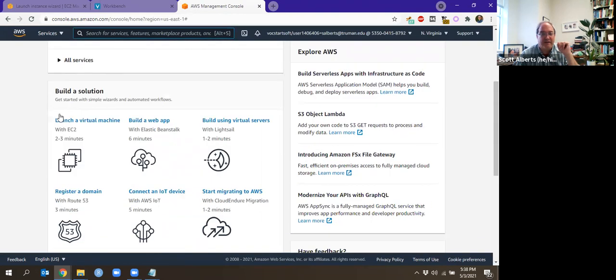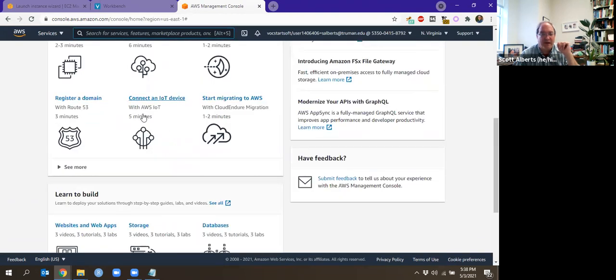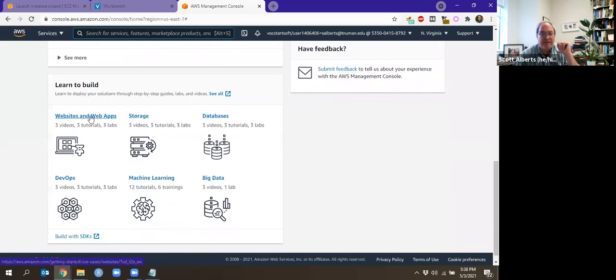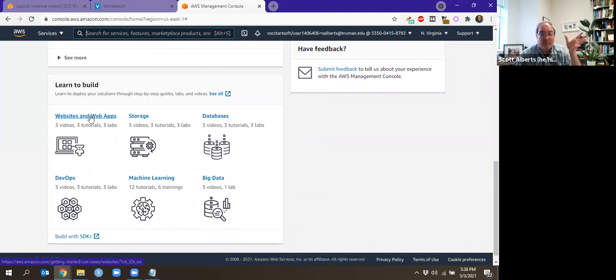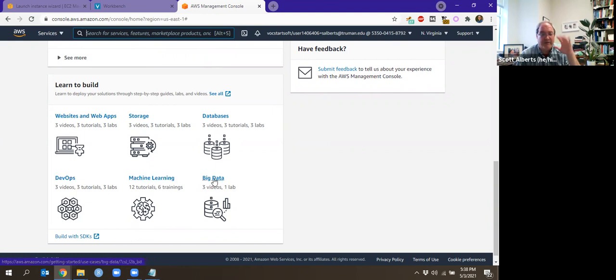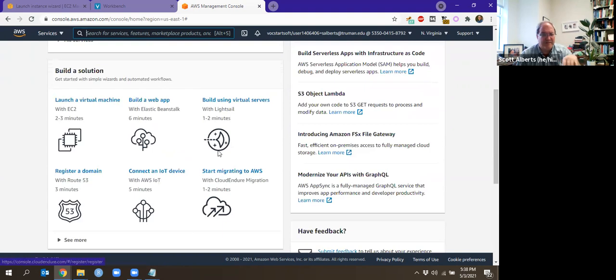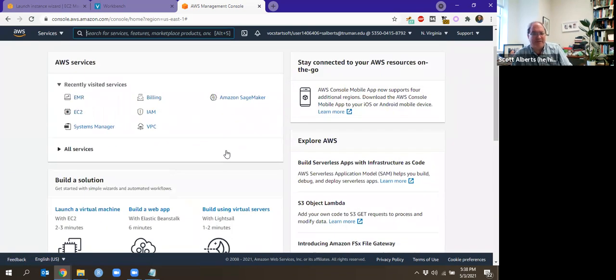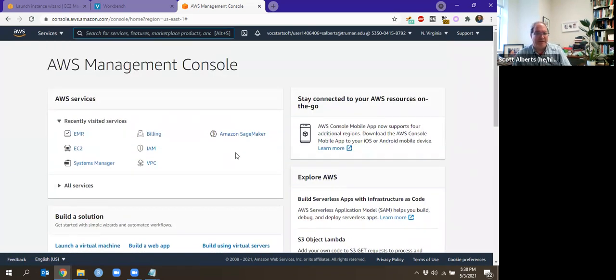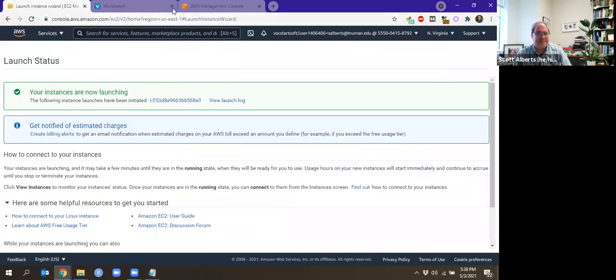That console that we had before, it does list all of the various services that are in there. Some of the common ones are up here. It also has these really nice tutorials. And so I think while you're in the free account, you could go in and learn how to use those. It has videos and even some lab assignments that are kind of automatically graded as you do that.